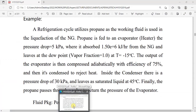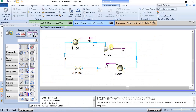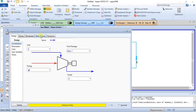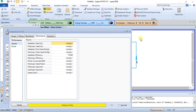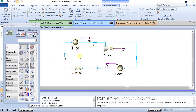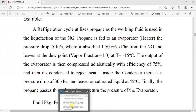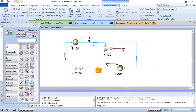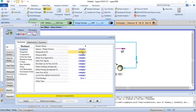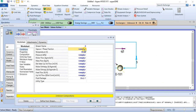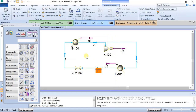We have adiabatic efficiency as 75%, which is already set. So we are left with the condenser outlet. The condenser outlet has a temperature of 45 degrees Celsius and is saturated liquid, so the vapor fraction would be zero.